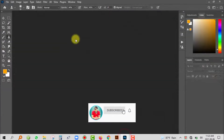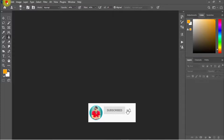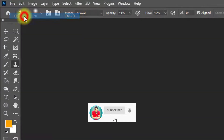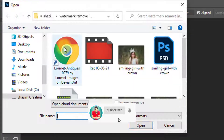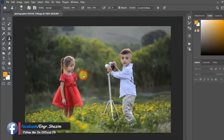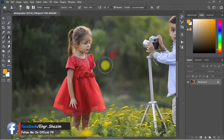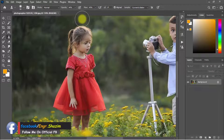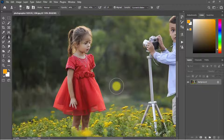Open your Photoshop software, then go to the File menu and click on Open to open your image. Now I'm going to show you how to remove this girl from this image.